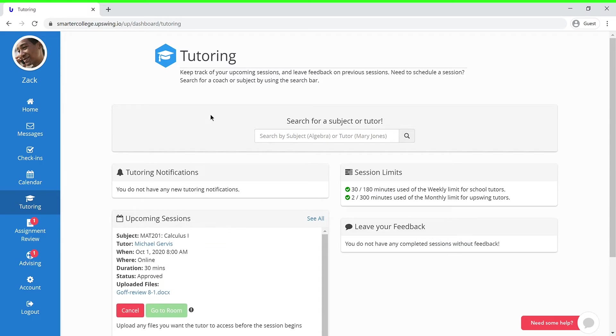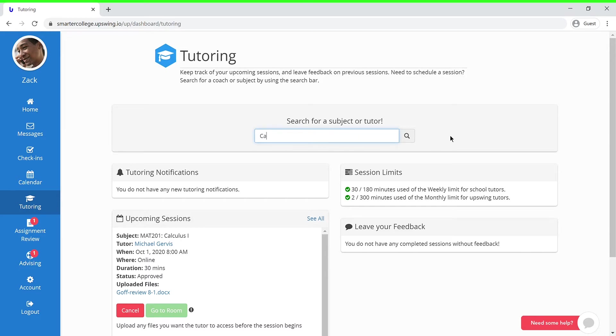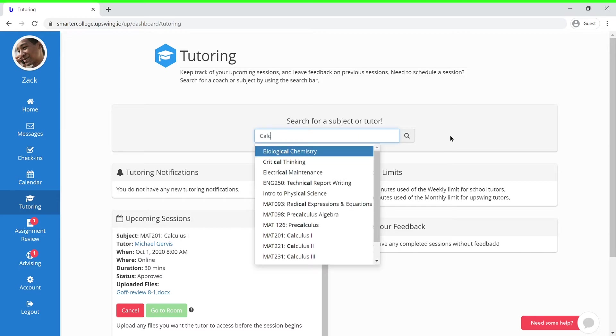Once you reach the tutoring window, you'll have the option to search for a specific subject or tutor. Let's say that you are not sure which tutor you would like to work with. In this case, you can go ahead and search for the subject that you need help with, which can be Calculus.